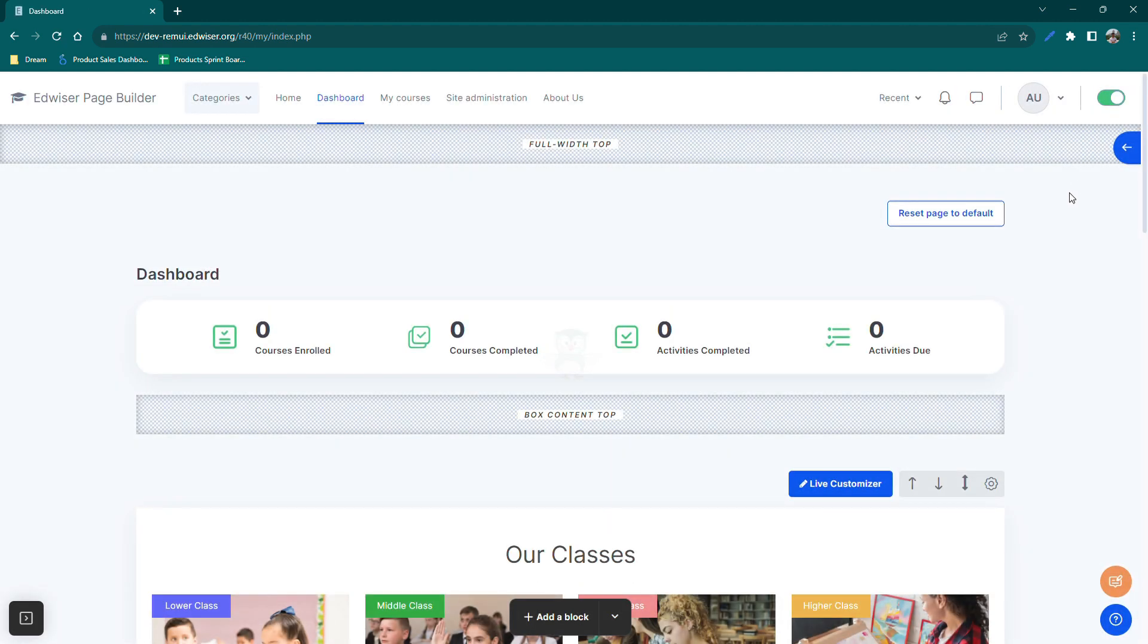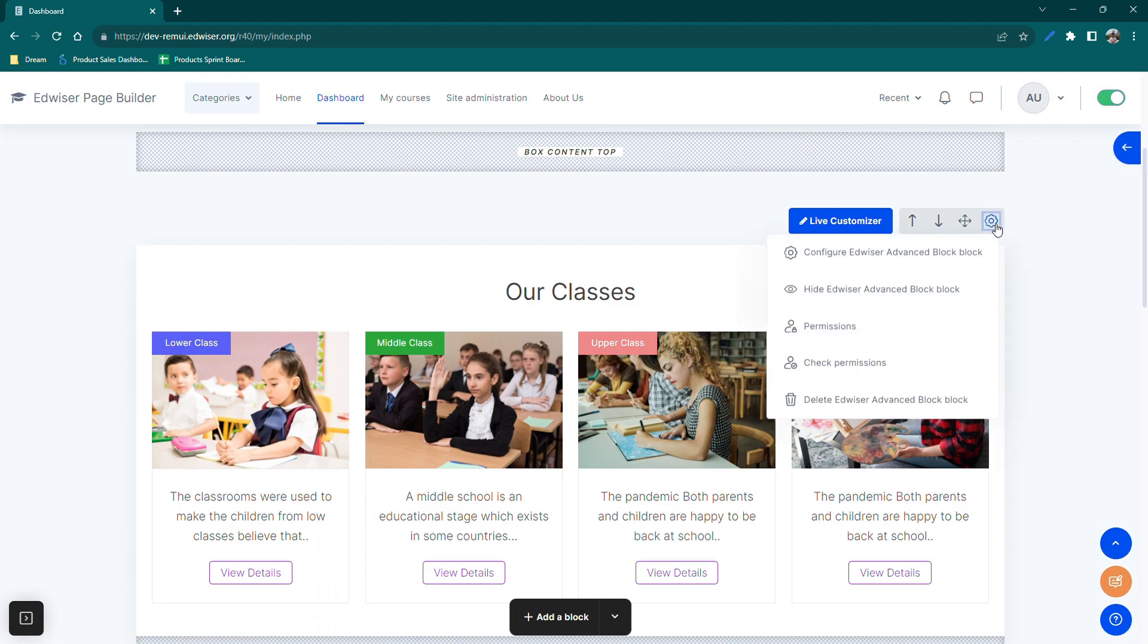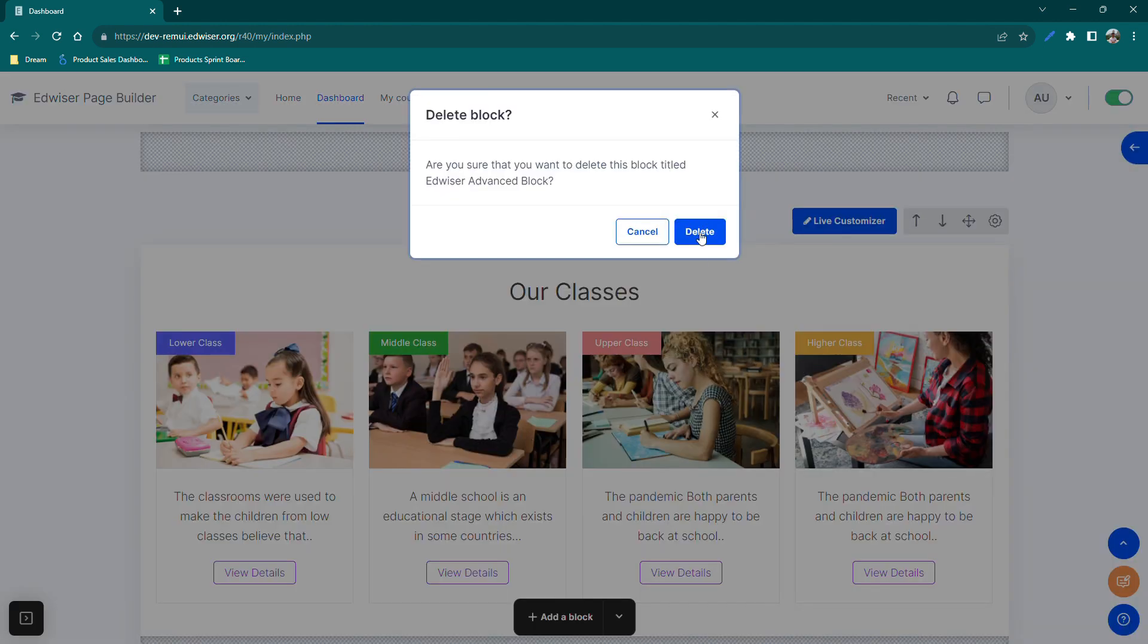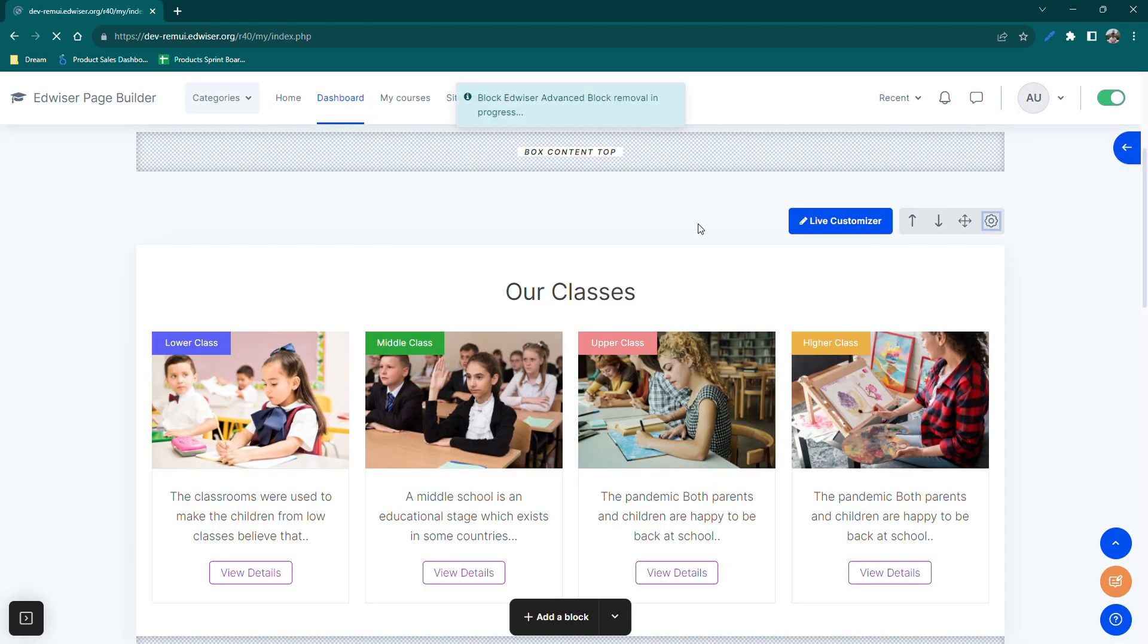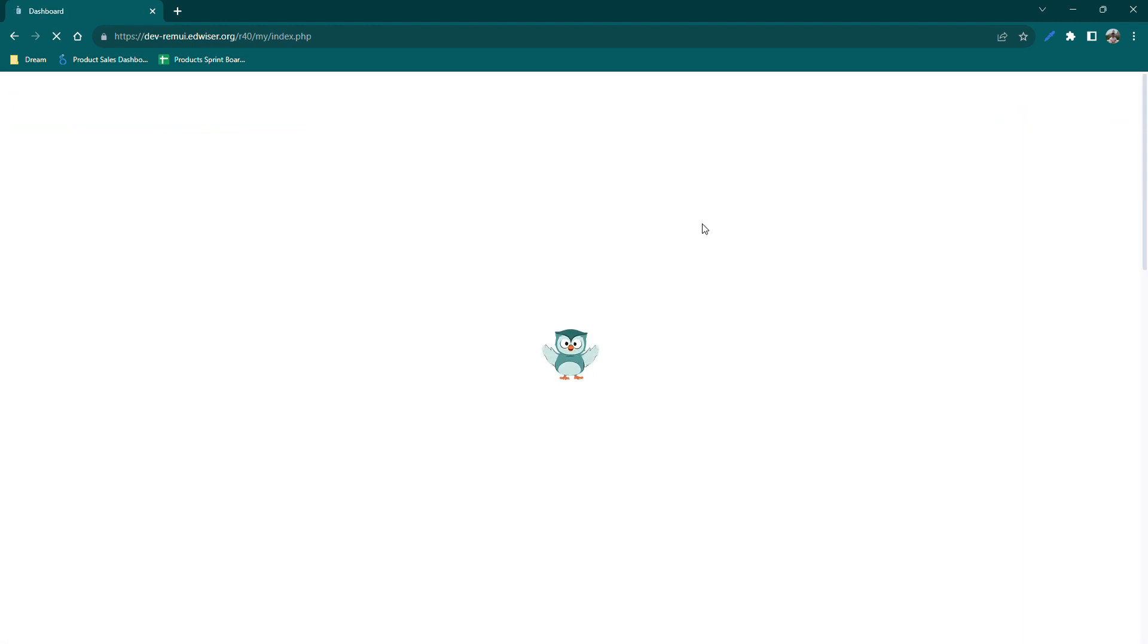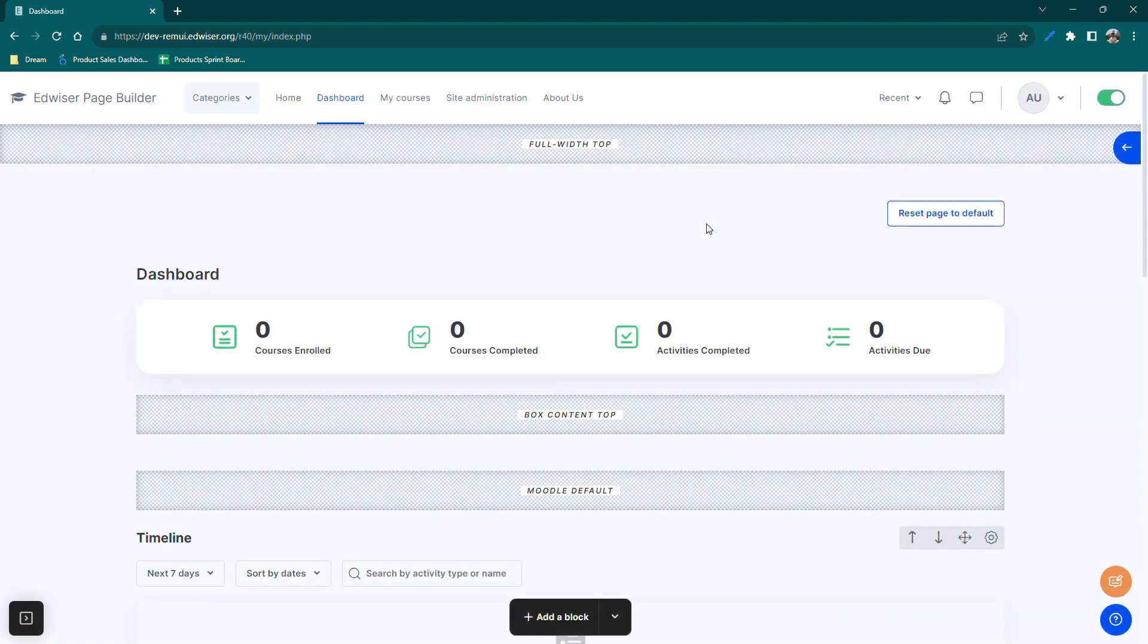Enable the edit mode and select the appropriate region for your block. Here I will select the box content top region.